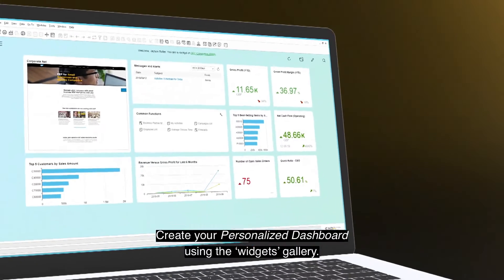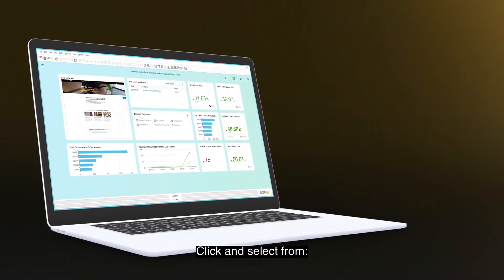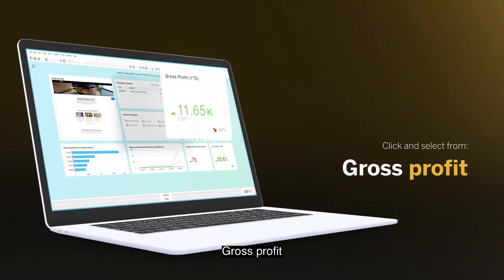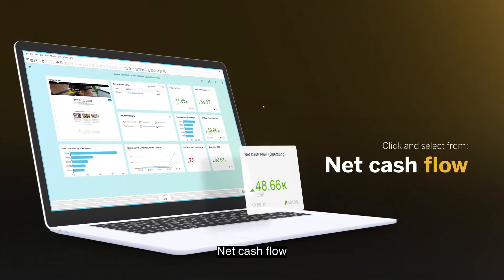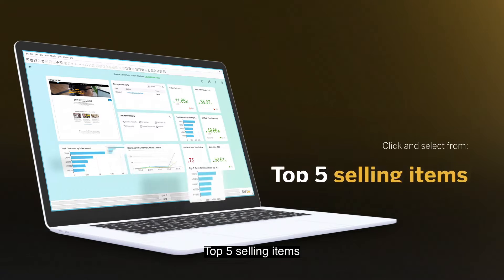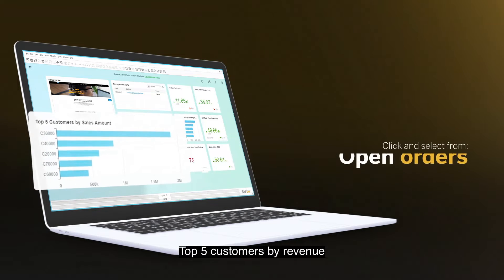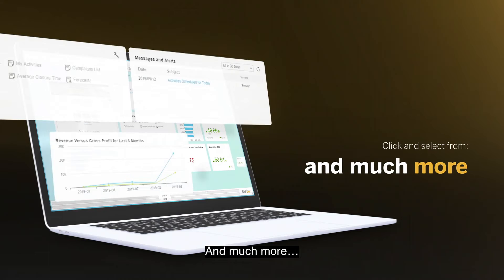Create your personalized dashboard using the Widgets Gallery. Click and select from Gross Profit, Profit Margin, Net Cash Flow, Top 5 Selling Items, Top 5 Customers by Revenue, Open Orders and much more.